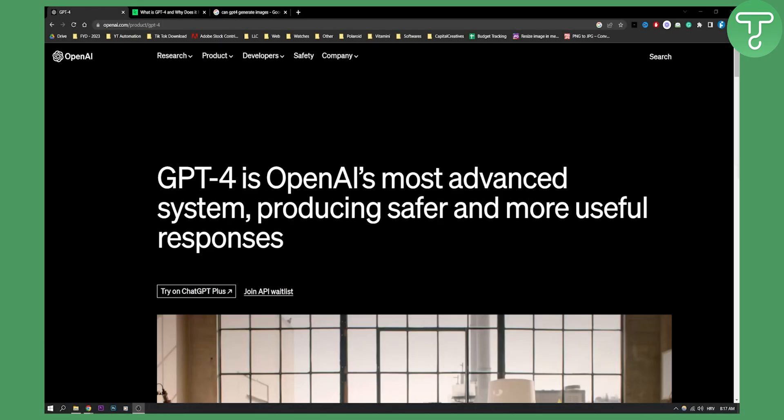In the last video I showed you how you can use visual inputs in ChatGPT-4. So let's go through that first.